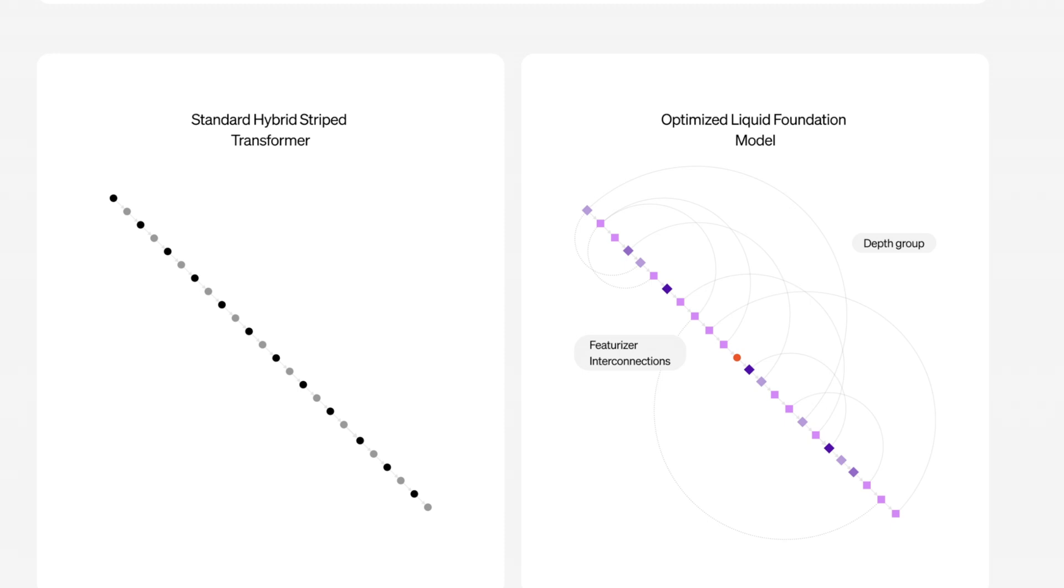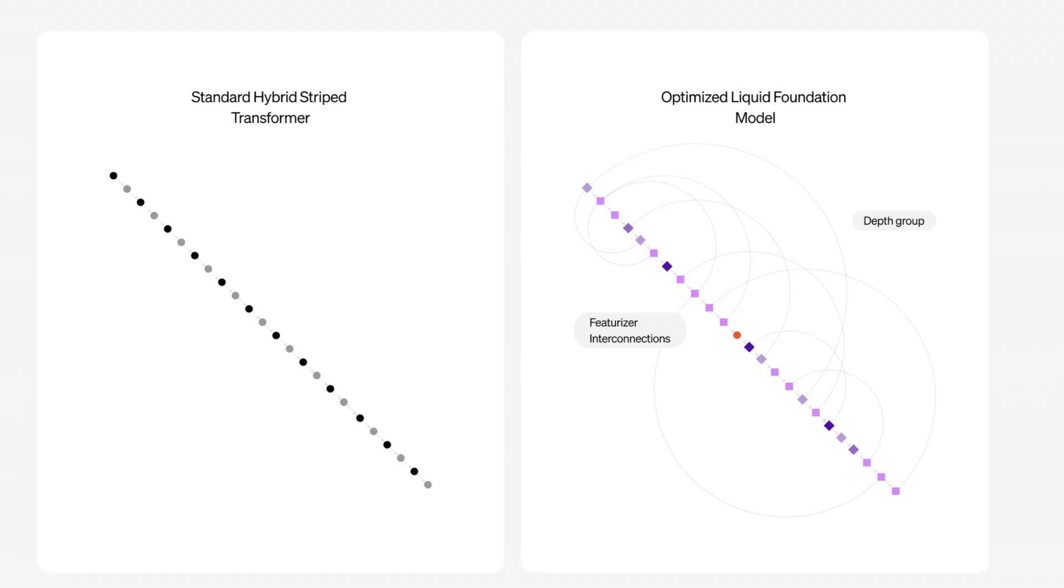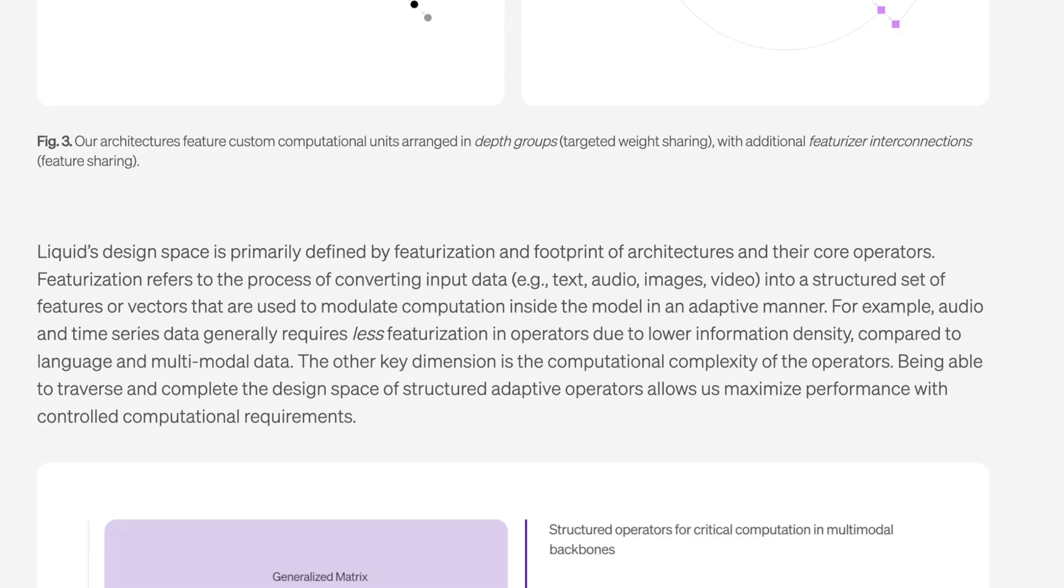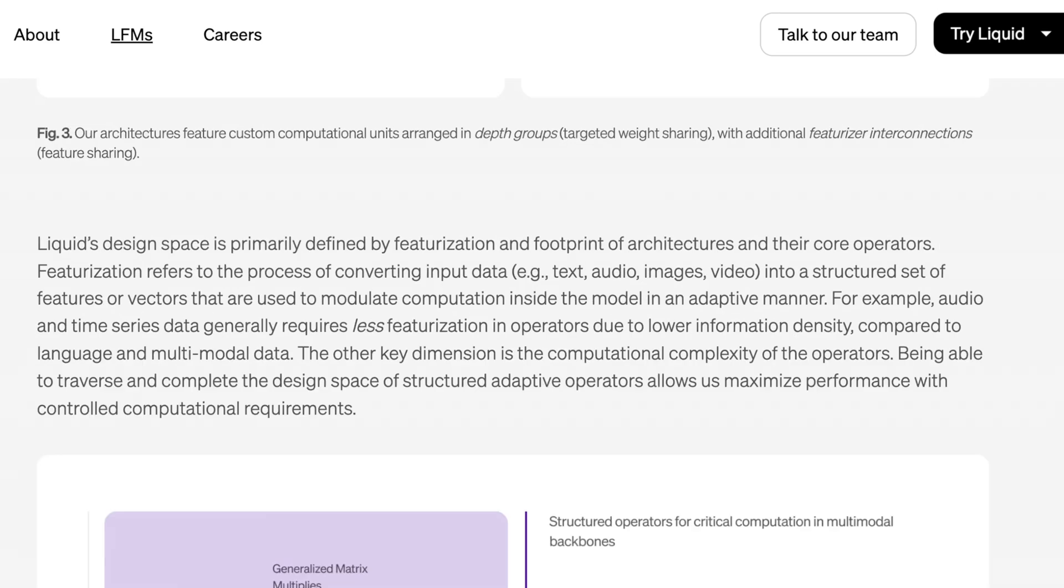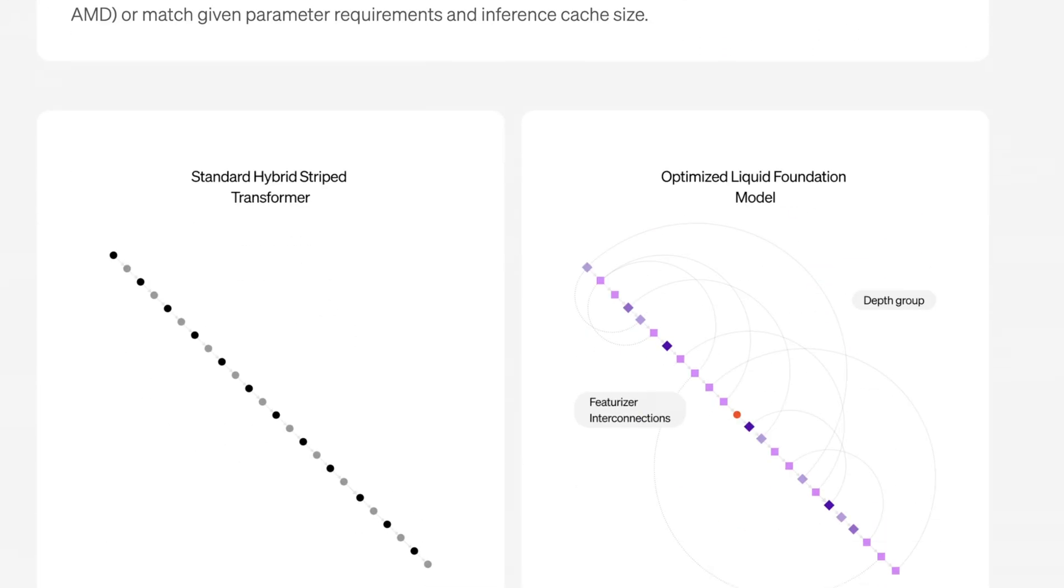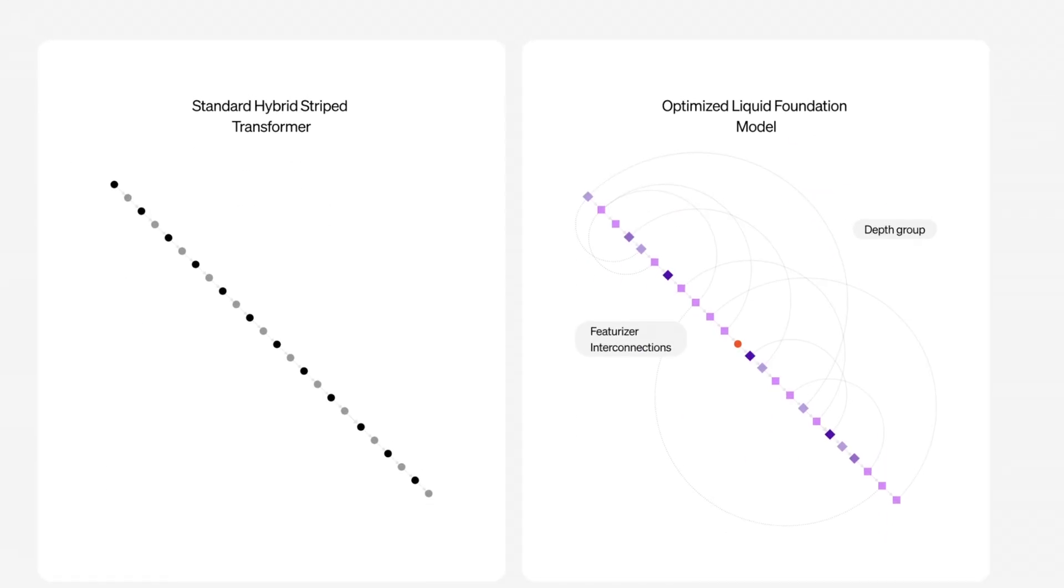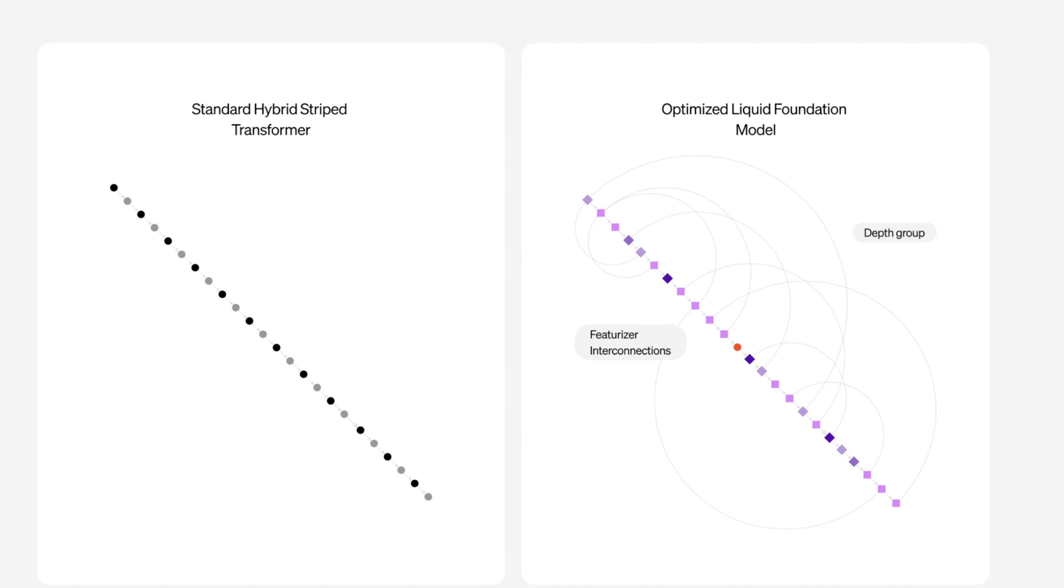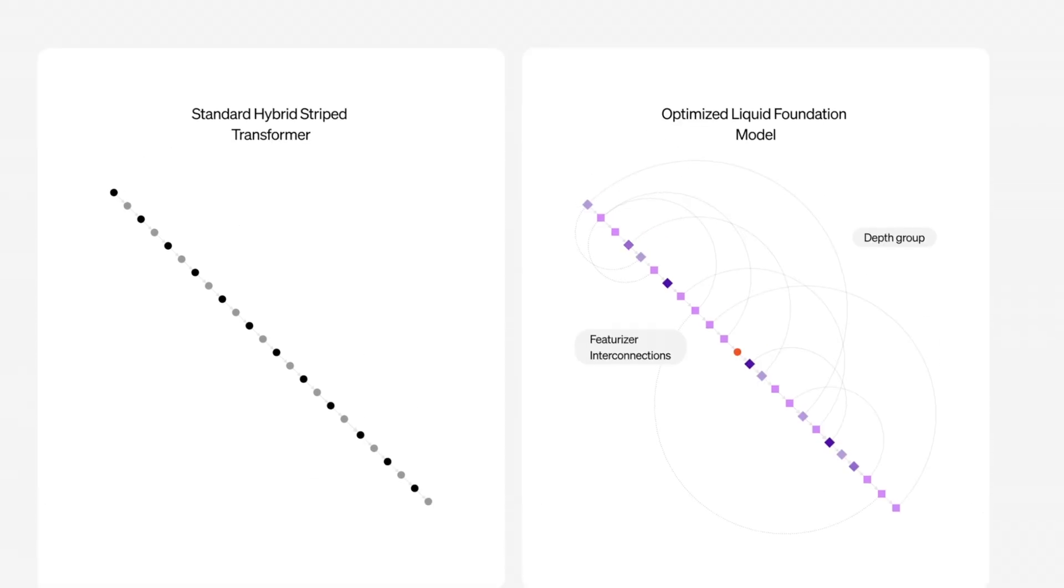They roughly describe this as a new kind of transformer. When they represent here a standard hybrid striped transformer, they show the optimized liquid foundation model as basically a transformer that can reach into different steps of its process. Basically showing that their systems interconnect in different ways. Yes, they can work linearly just as transformers do, but they can reference different steps in inference in a vastly different way. This here is why in theory this model will probably run on Cerebras accelerators, because at the end of the day it is still at its core a transformer. It just works in a very different way when it comes to referencing other parts of it.